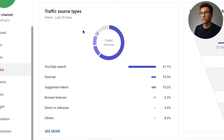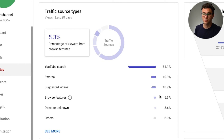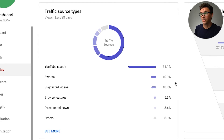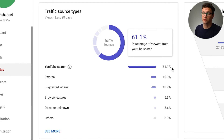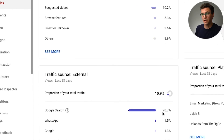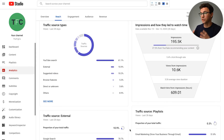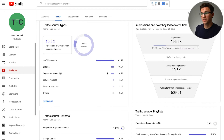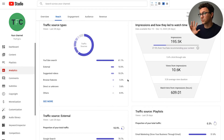The next thing is understanding this chart of where your views are coming from — is it search, suggested videos, or browse, which is essentially the homepage, or external? If you watched our YouTube SEO video, you'll see most of our views come from YouTube search and also from Google search. We've done a great job with SEO, but where we're really lacking right now is suggested and browse videos.